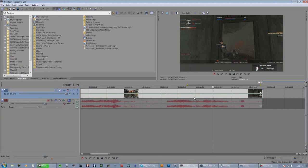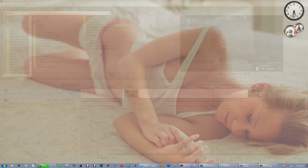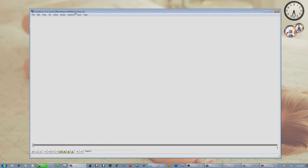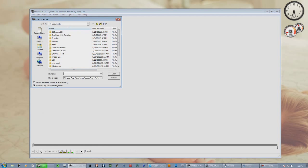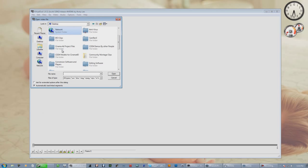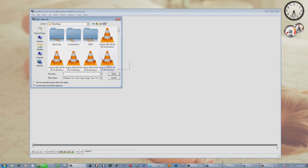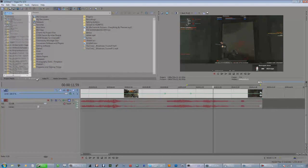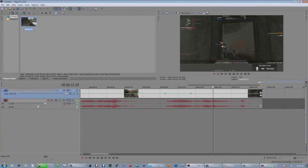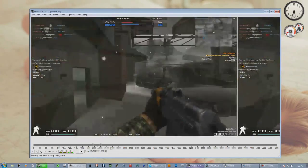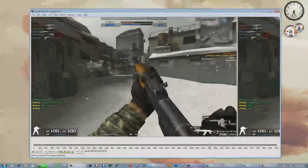So we're going to delete this clip and open VirtualDub. I'll provide you guys with a download link for this. You're going to want to open up your clip, scroll through it, find the part you want to use velocity on, and convert the frames.